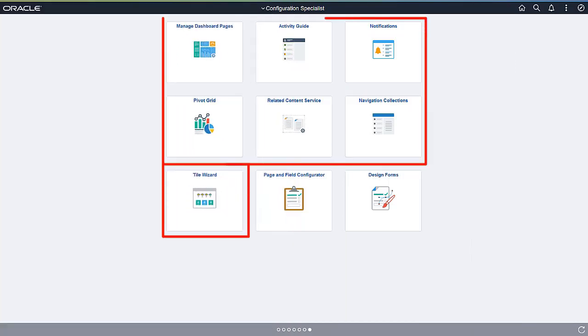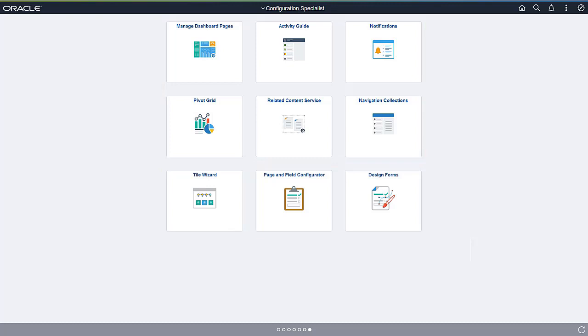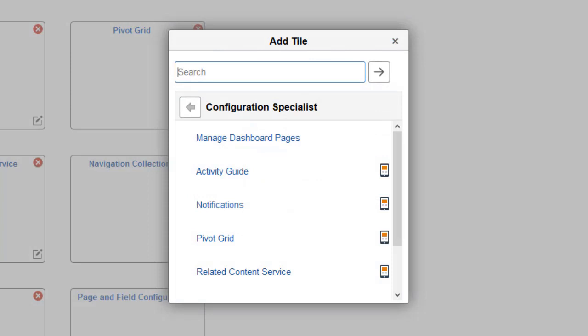Using tile definitions delivered in PeopleTools 8.5.8, future PeopleSoft application update images will include a Configuration Specialist Homepage, a Configuration Specialist Role, and additional selected tile definitions such as Page and Field Configurator, Form Designer, and others. These features will grant access to PeopleTools features and other selected items without opening up the entire PeopleTools menu structure. You can grant access to additional items, and your Specialists can reconfigure this Homepage to suit their needs. PeopleTools 8.5.8 includes seven tile definitions: Activity Guide, Managed Dashboard Pages, Navigation Collections, Notifications, Pivot Grid, Related Content Service, and Tile Wizard. This completes our discussion of Configuration and Isolating Customizations enhancements.